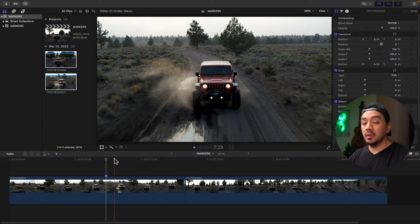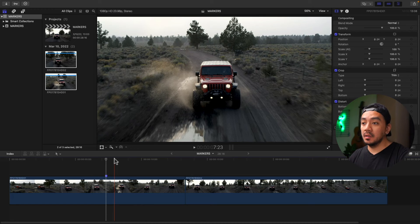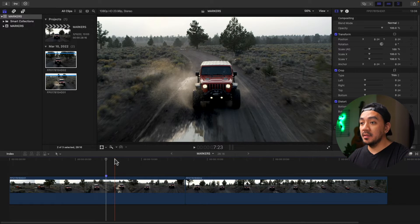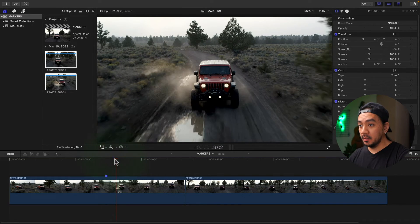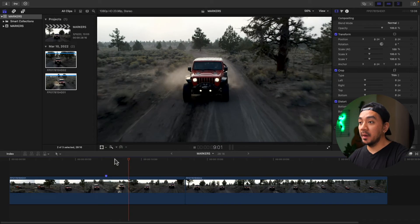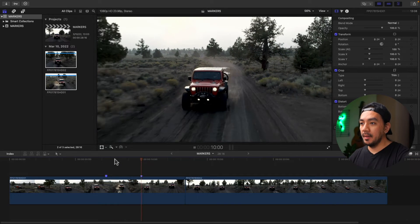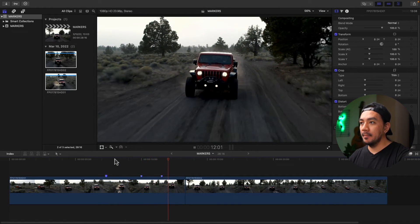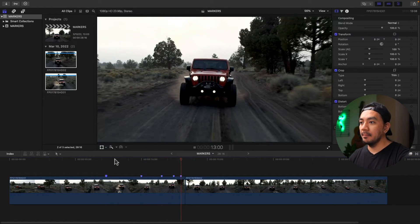For the second method, you can also add the marker while your clip is playing. Just let your clip play by hitting spacebar then press M to add markers as it plays.